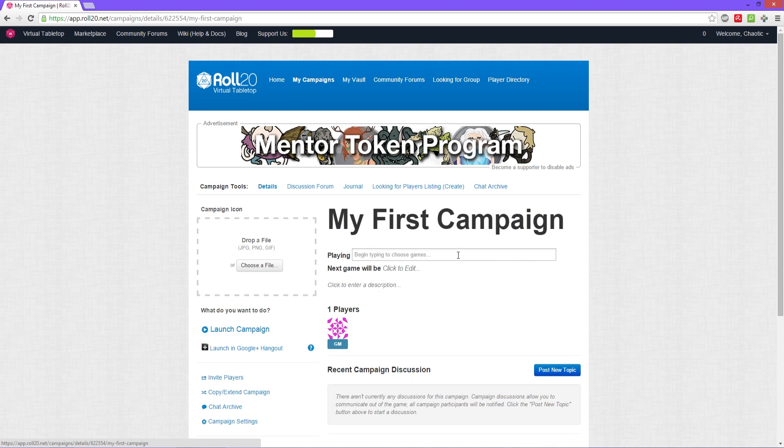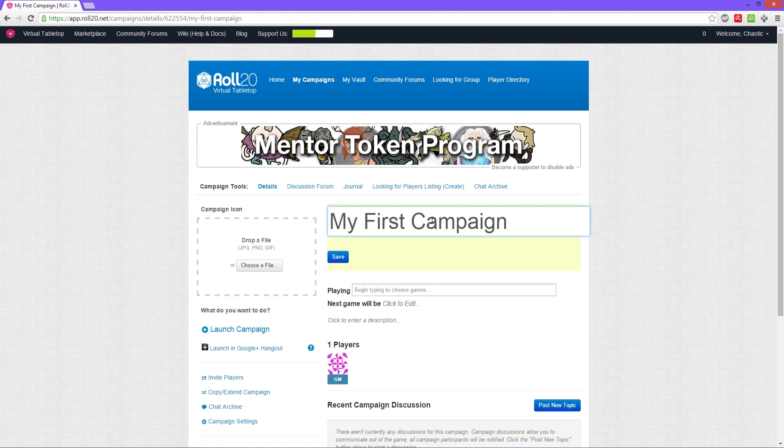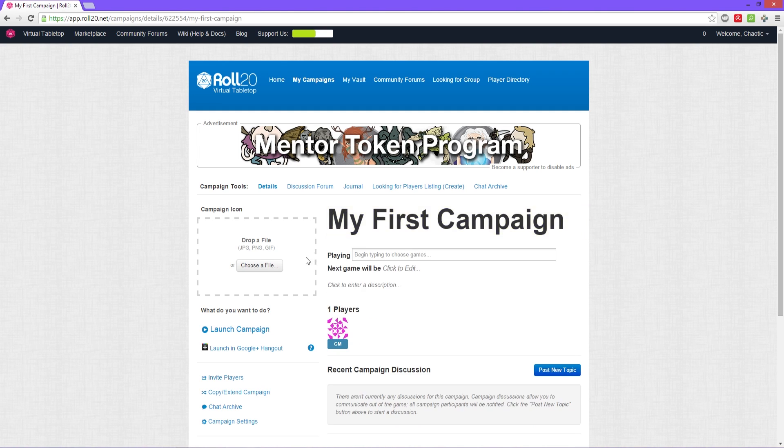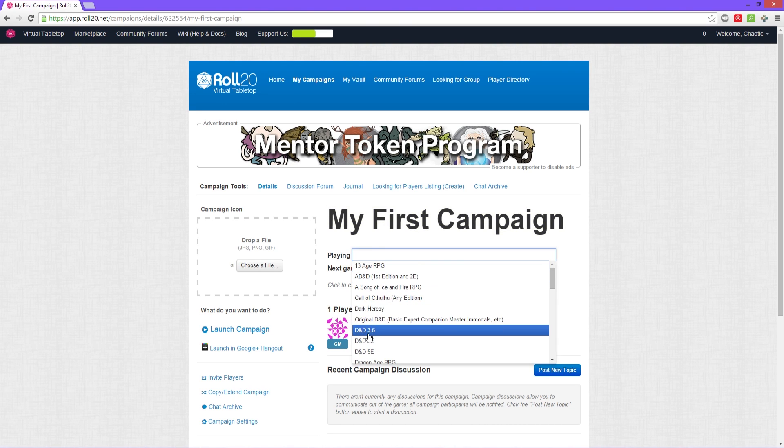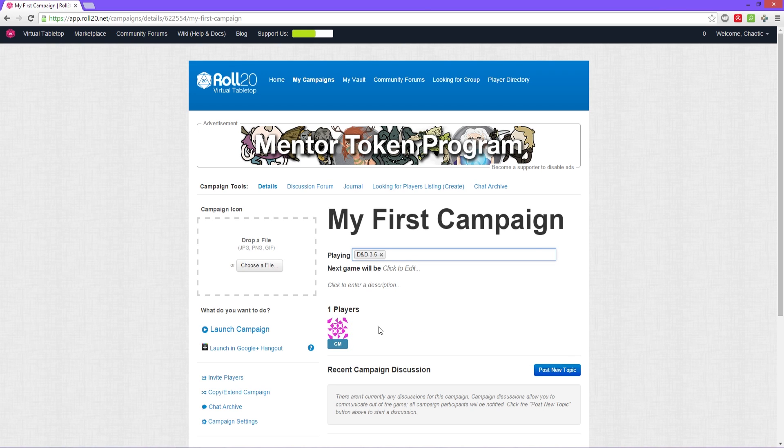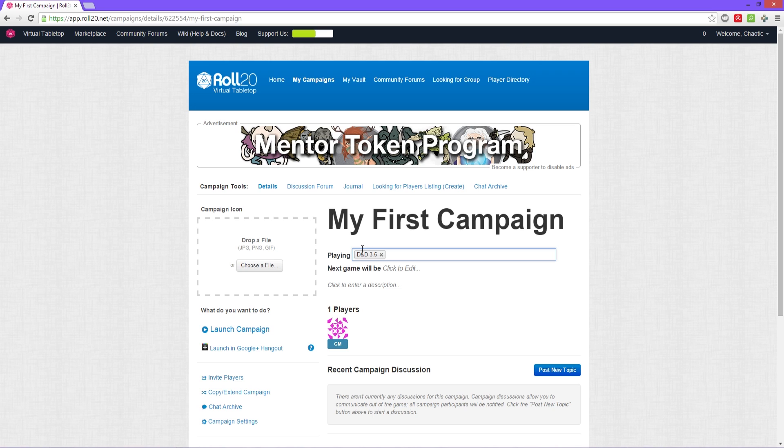Next we have, you can rename the campaign if you want, easily, simple right there. And then below that you can choose which one you're playing. Now I do Dungeons & Dragons 3.5 tutorials on my channel, that's my main game basically that I play, so I'm gonna pick that one right there.